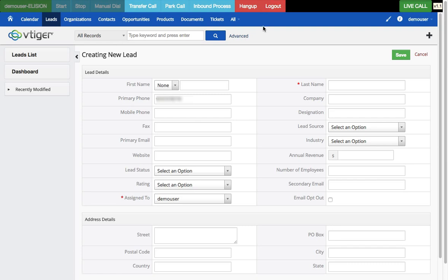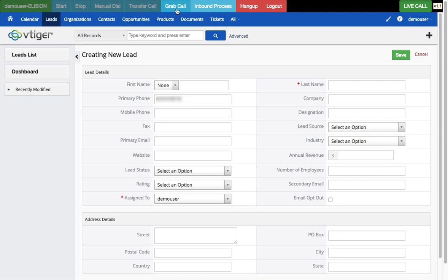Let me show how park and grab works. I click on 'Park Call' — I'm now on park and can hear the hold music. The option has changed to 'Grab Call' and I can't transfer at the moment. Now I'll grab the call back. I'm back on the live call and the button has changed back to 'Park Call'. That's the park and grab functionality.